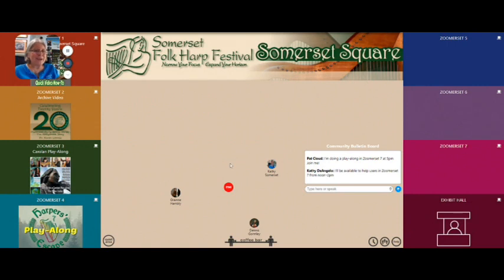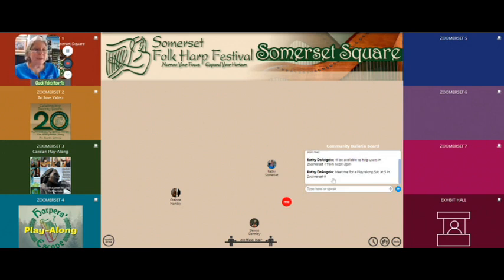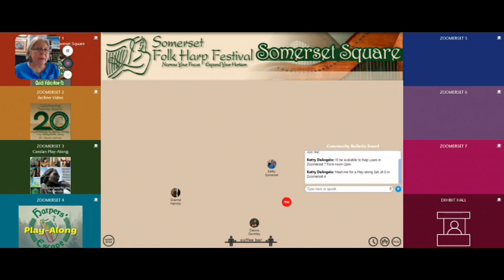You can also reach out to your friends using the community bulletin board, which is right here in the lobby. You can see there are already some messages there. I'll just type in a brief message: 'Meet me for a play-along Saturday at 5 in Zoomerset 6.' And there's the message — anybody can read through these. Because not everybody's going to be in the same place at the same time, this might be a great way to link up with your friends.